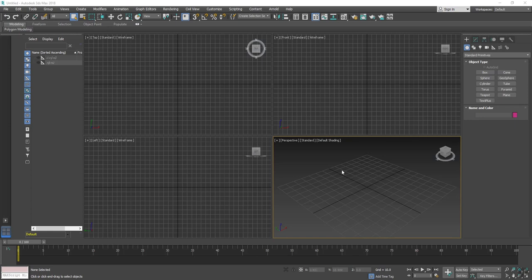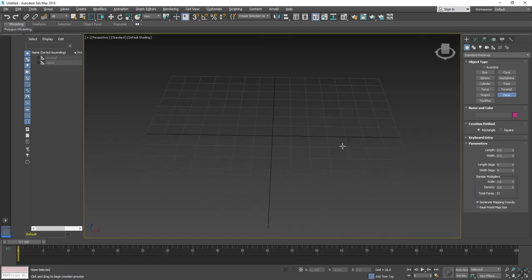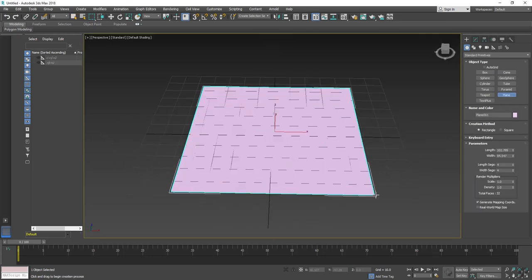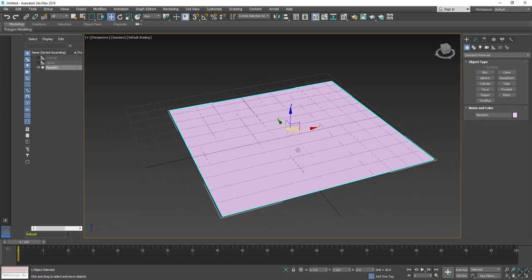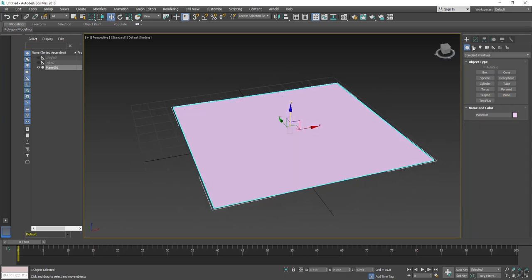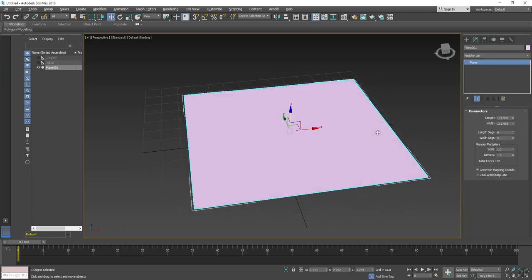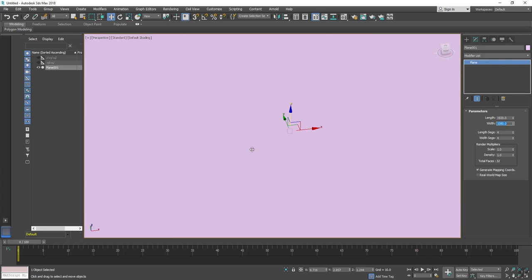So here is 3ds Max. I will take a plane object, change the size according to your video resolution. So I will change it to 1920 by 1080.